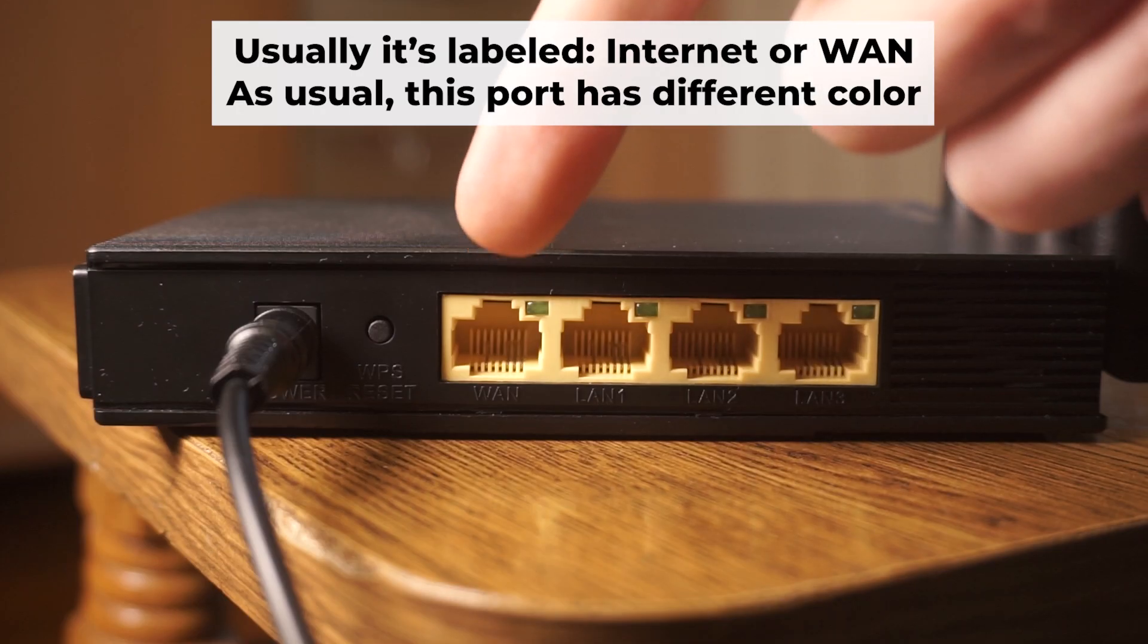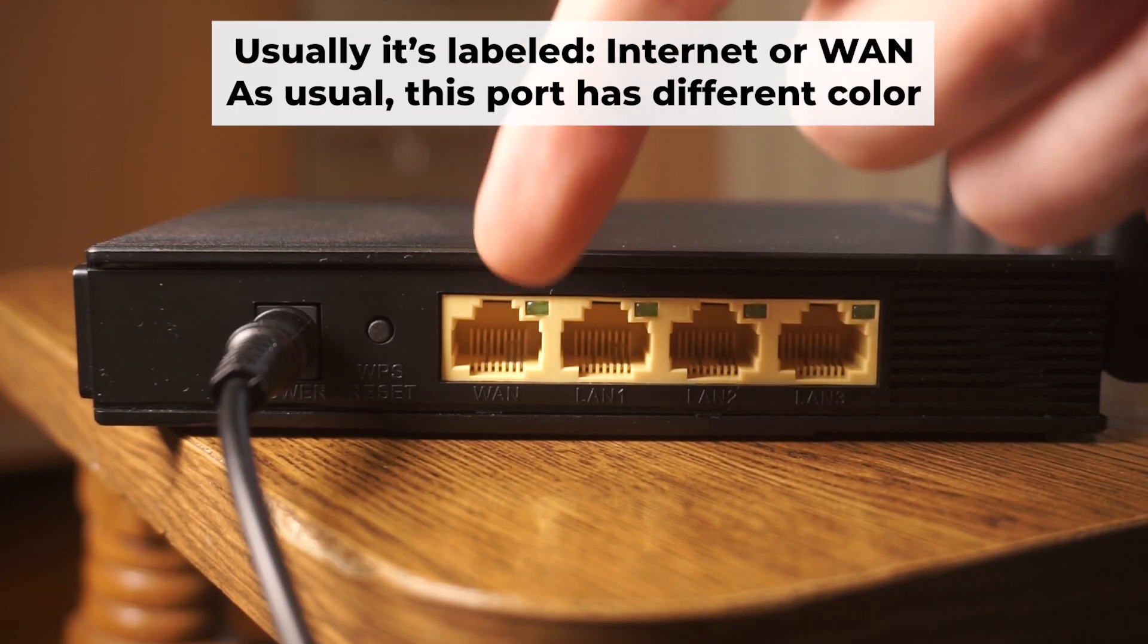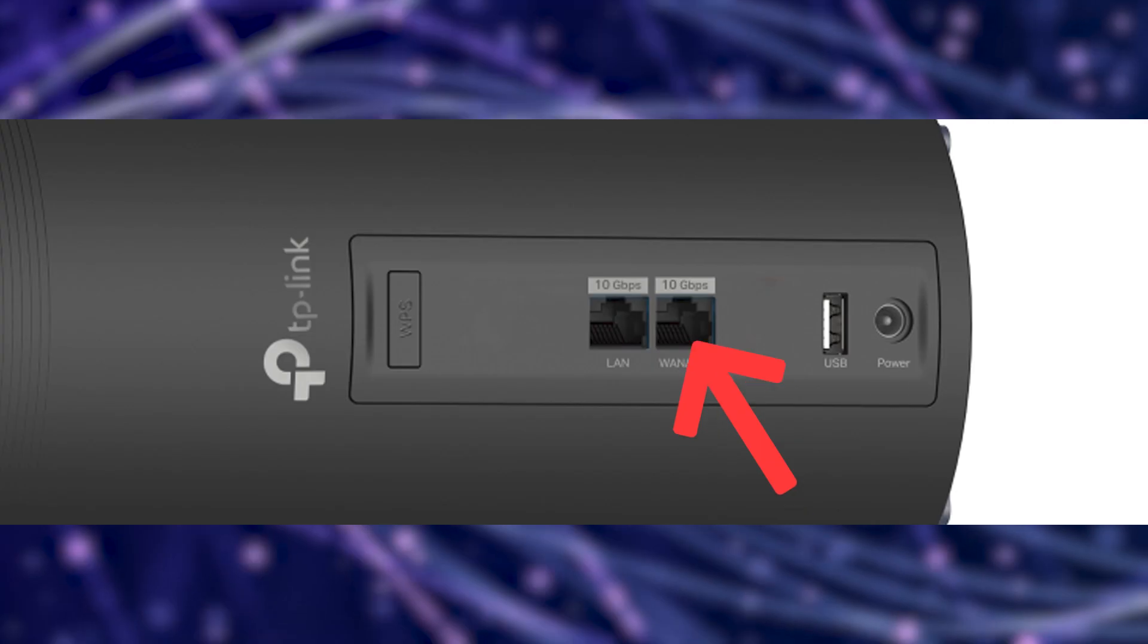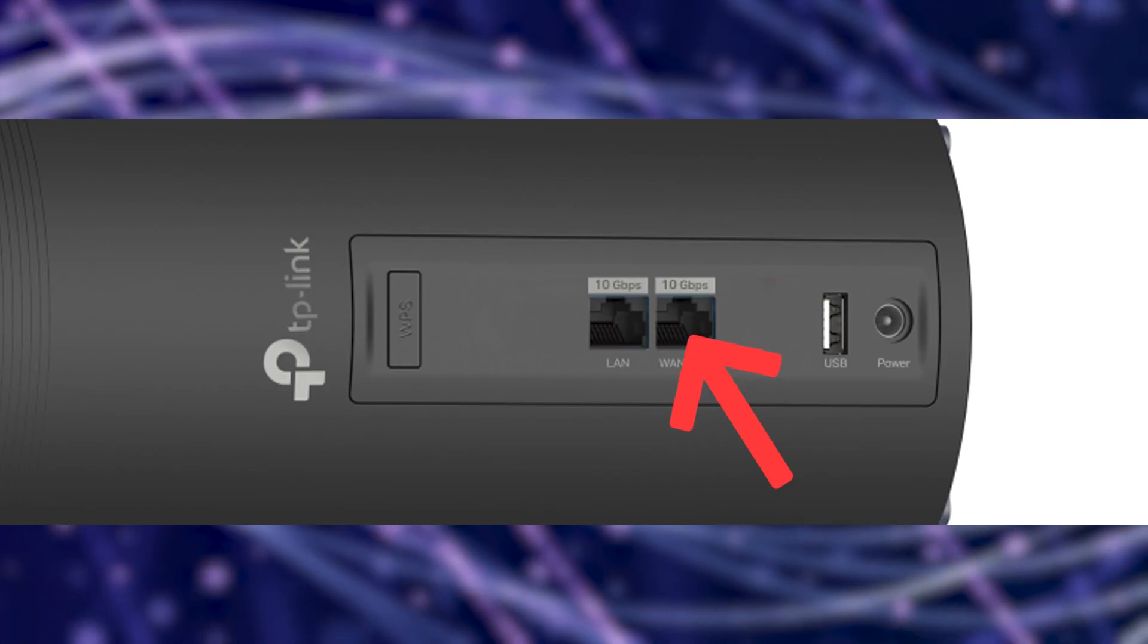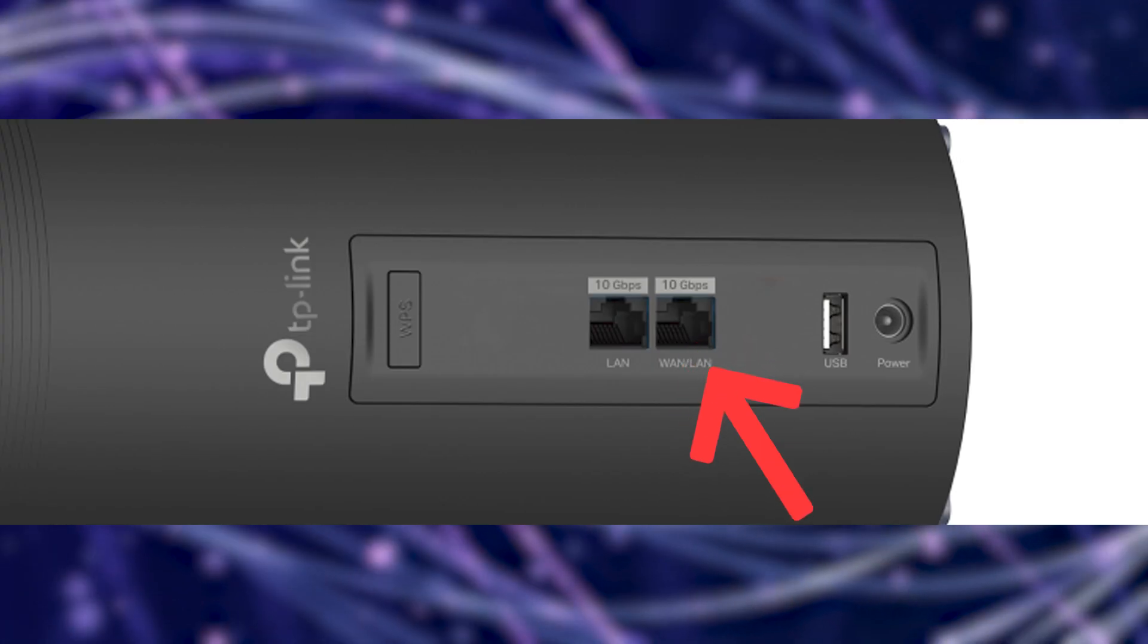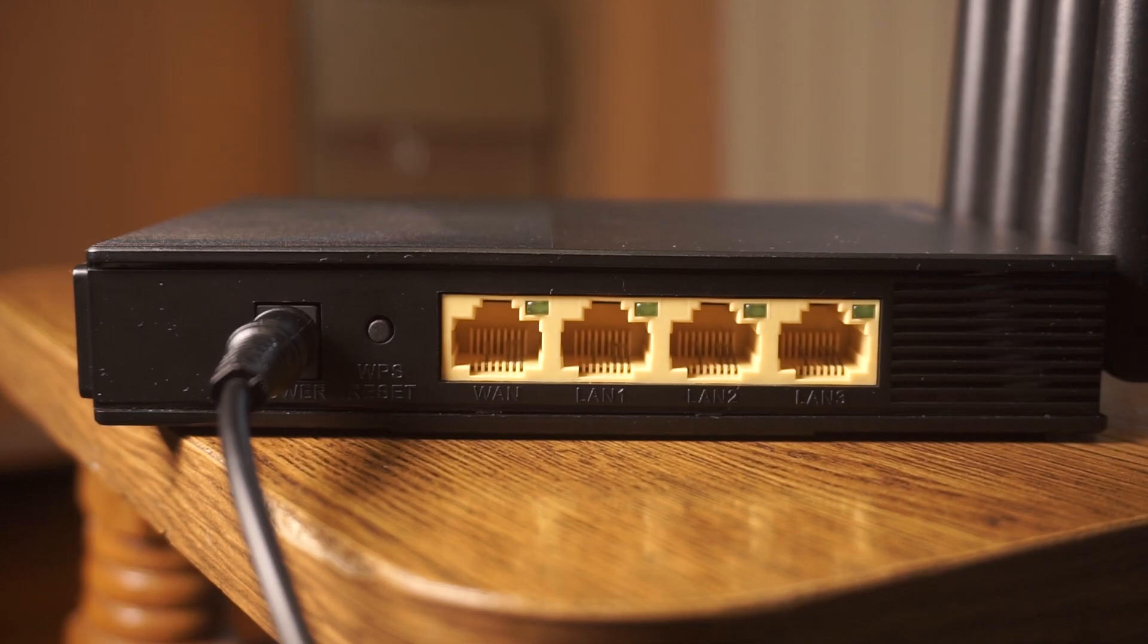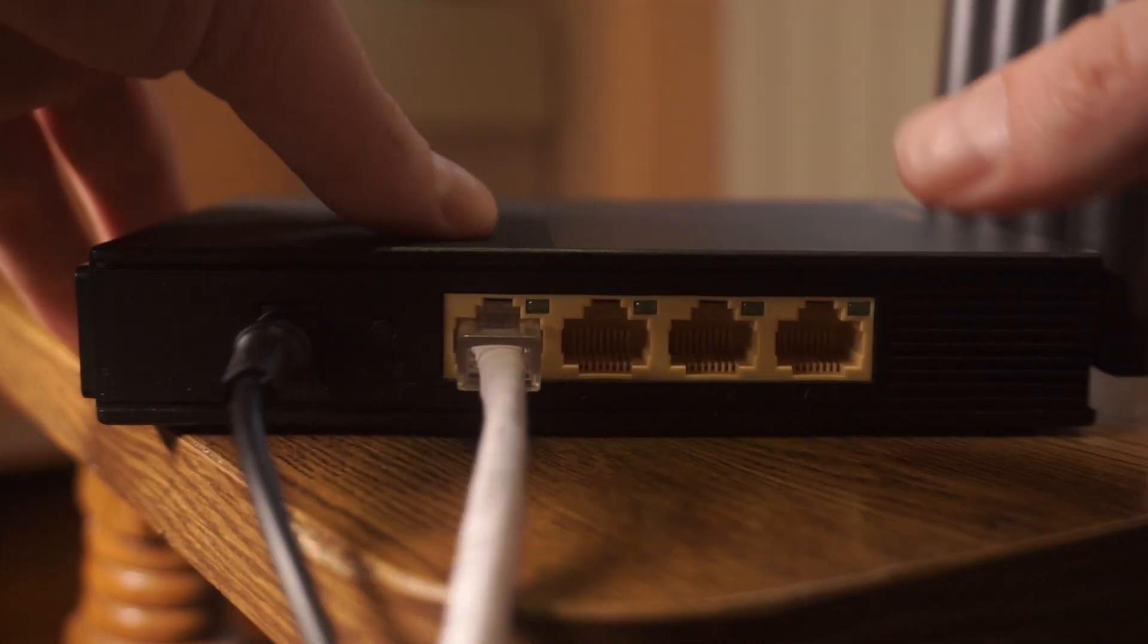Next, connect the cable from your broadband provider or from your modem to a special internet port. This port usually has a different color and labeled as WAN. Each cable should be inserted until it clicks.